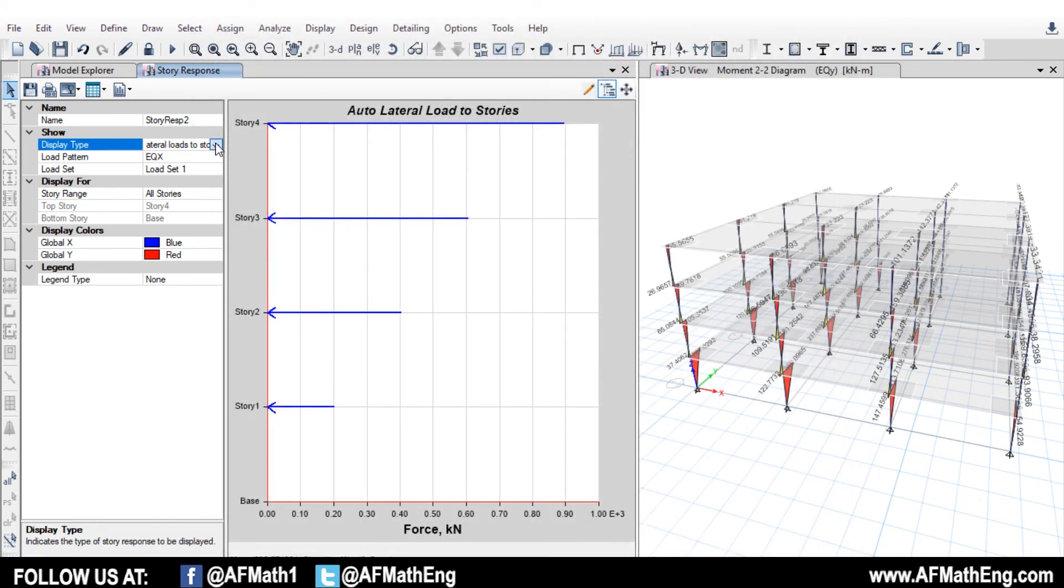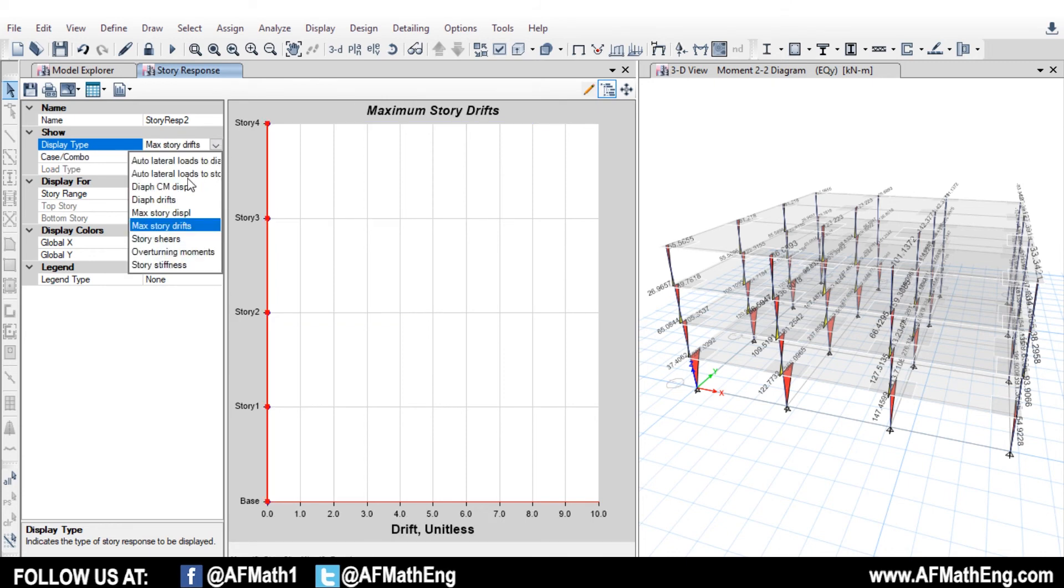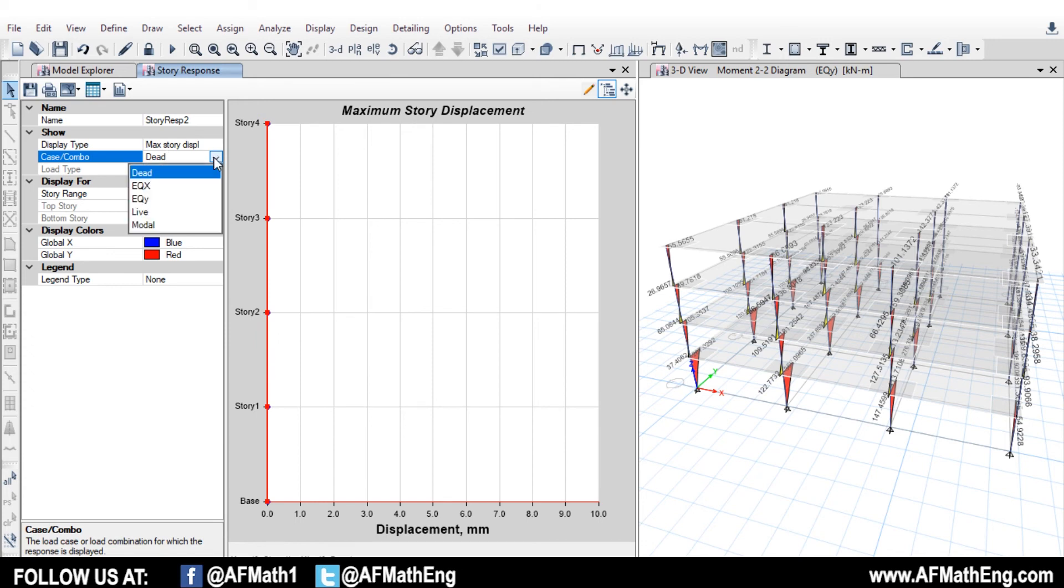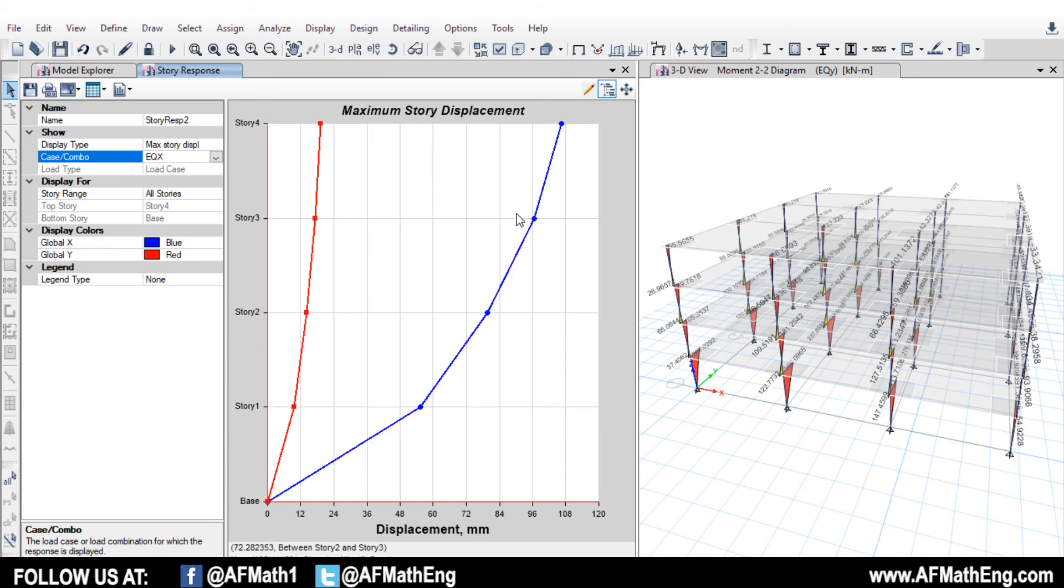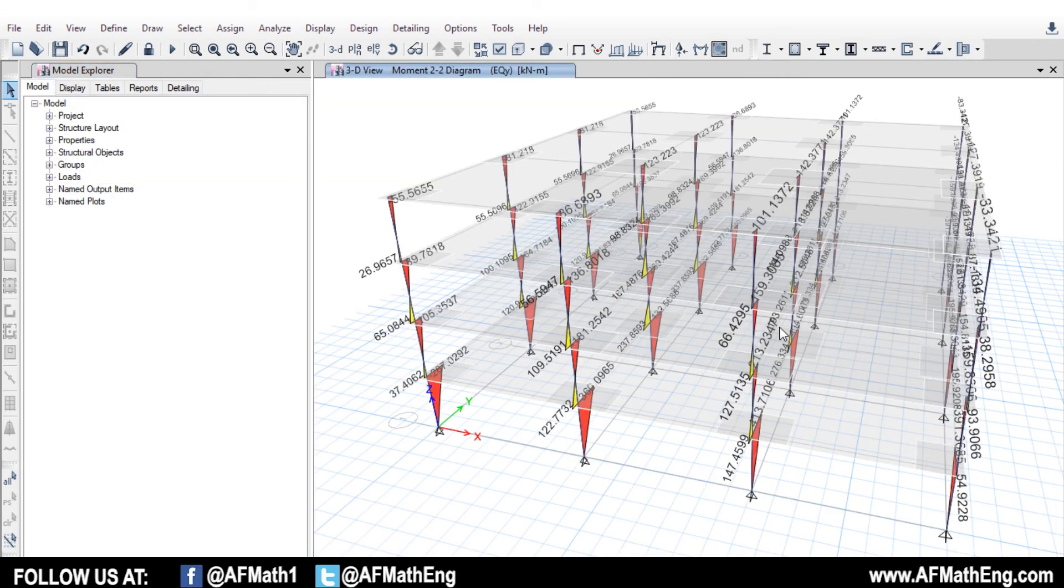As well, we can come over here and we can look at our story drifts. We can look at our maximum story displacements according to earthquake here, for example. So these numbers are obviously pretty large, but we just applied it to a random frame that we didn't design. So this is just for the purpose of showing you how to apply the load. So something else that we can get from this model that may be useful. Maybe you want to compare what ETABS is giving you by hand to your base elastic shear.